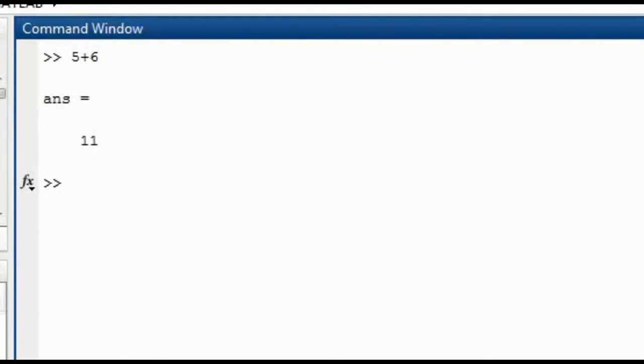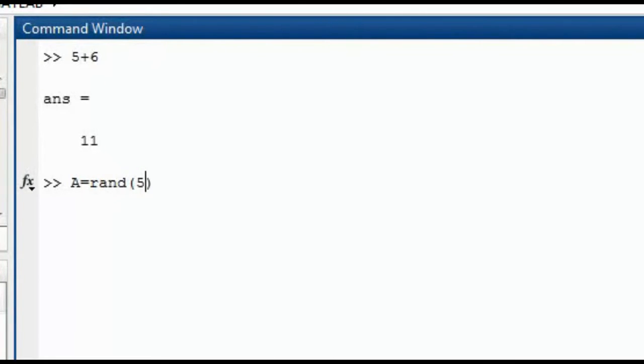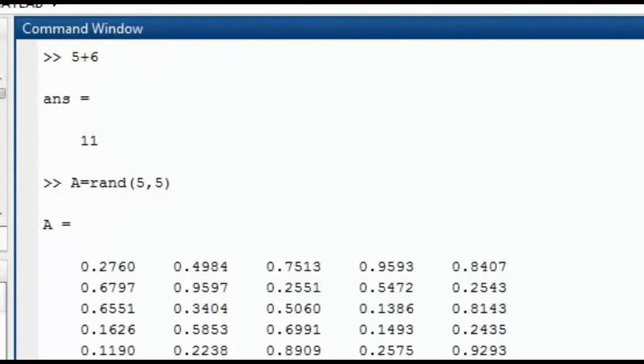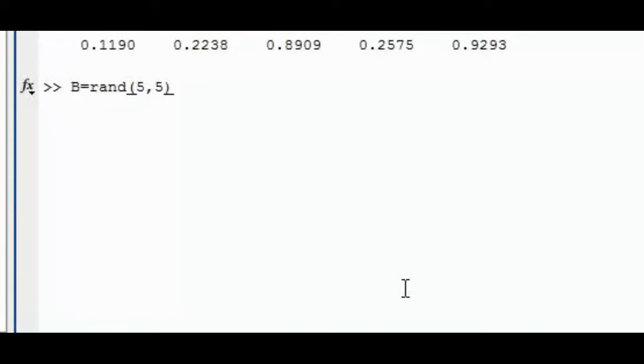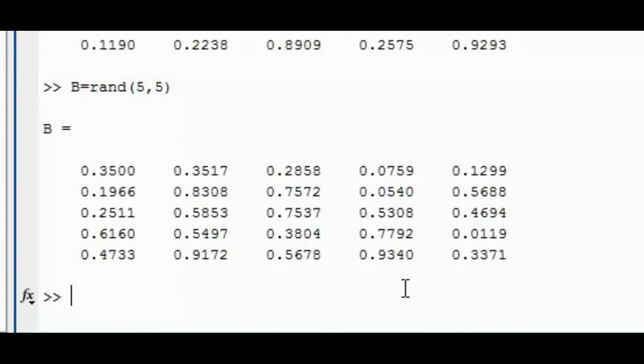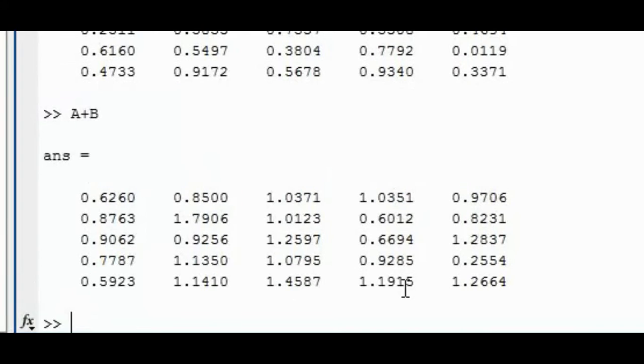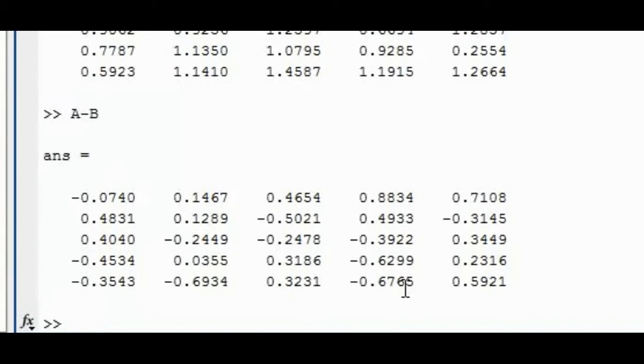For example, if we create two random vector matrices of 5 by 5 named A and B, then we can just add them using the plus sign. Similarly, we can also subtract them if we want.